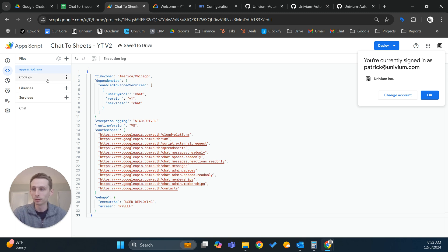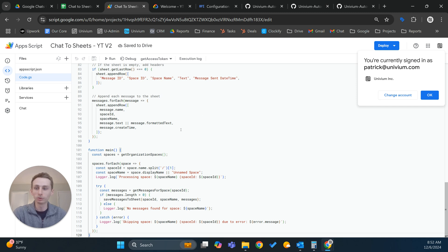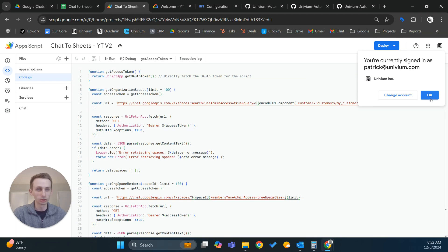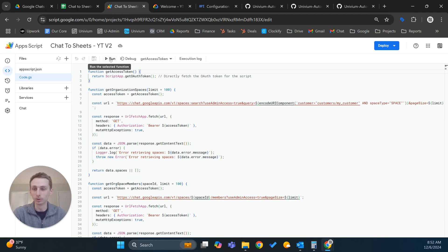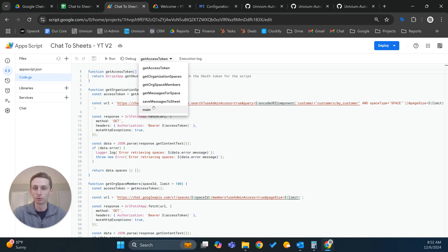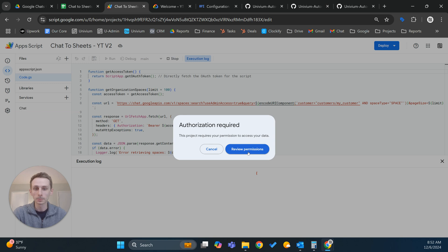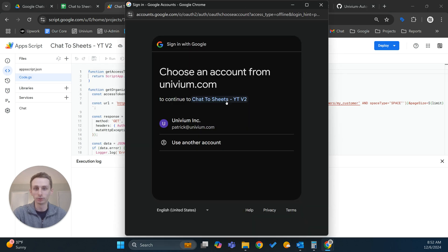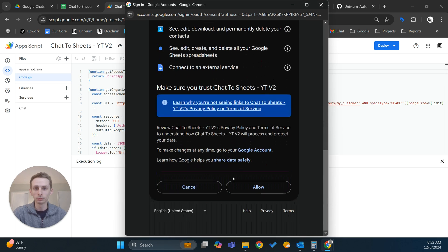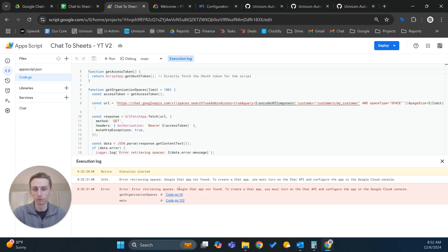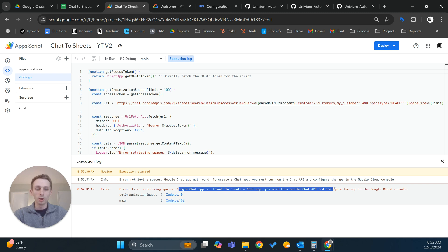After this, I'm going to go through some real-time troubleshooting, because it's a bit of a process and the errors it gives you tell you what you need to set up next. We're going to go ahead and run this. It's going to ask me to authorize, and I will authorize. It says: Google Chat App not found — create a chat app, you must turn on the Chat API and all of that.